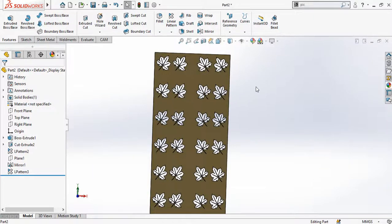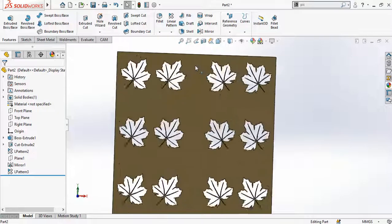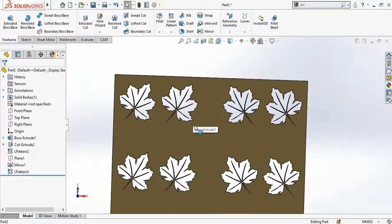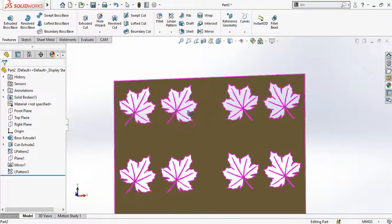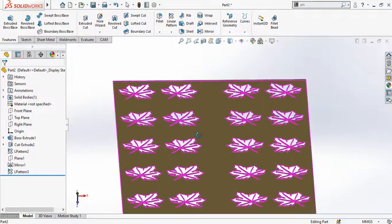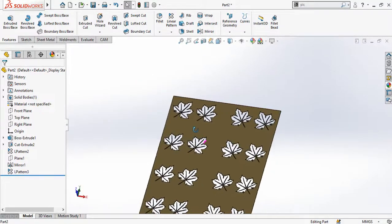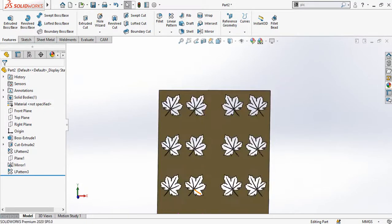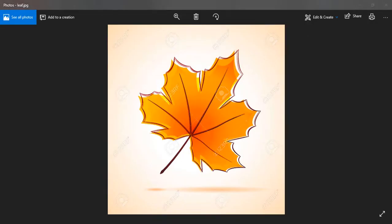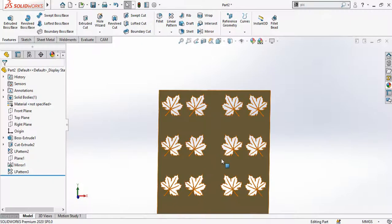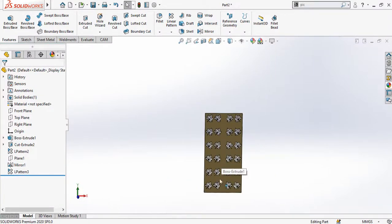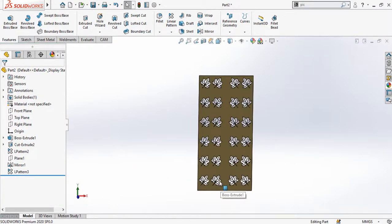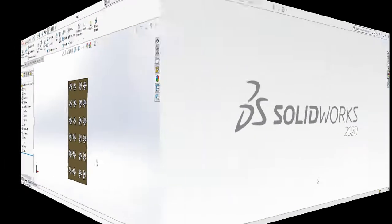Assalamu alaikum and welcome back to Technology Explore. My name is Usman Jodhri and today in this video I am going to show you how you can make this type of design in SolidWorks for plasma cutting. You will also learn how to trace this type of picture in a SolidWorks sketch. Keep watching this video till the end. If you want to see this video in Urdu, the link is in the video description.